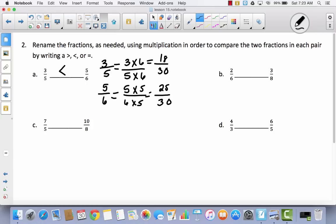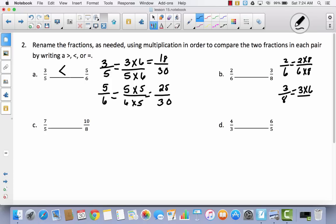Let's try B. Again, try it yourself if you can. I've got 2 sixths and 3 eighths. I'm going to take my sixths and multiply them by 8, and take my eighths and multiply them by 6. Now I have a common denominator. I have 16 forty-eighths and 18 forty-eighths. Because 16 is less than 18, 2 sixths are less than 3 eighths.